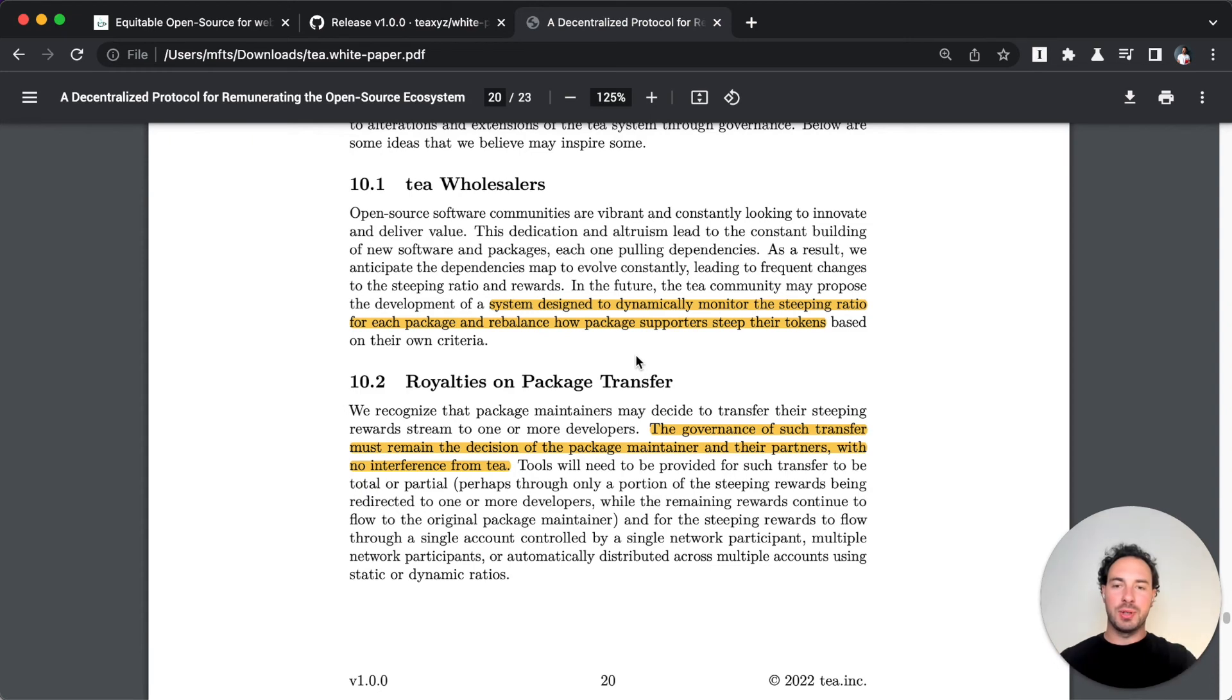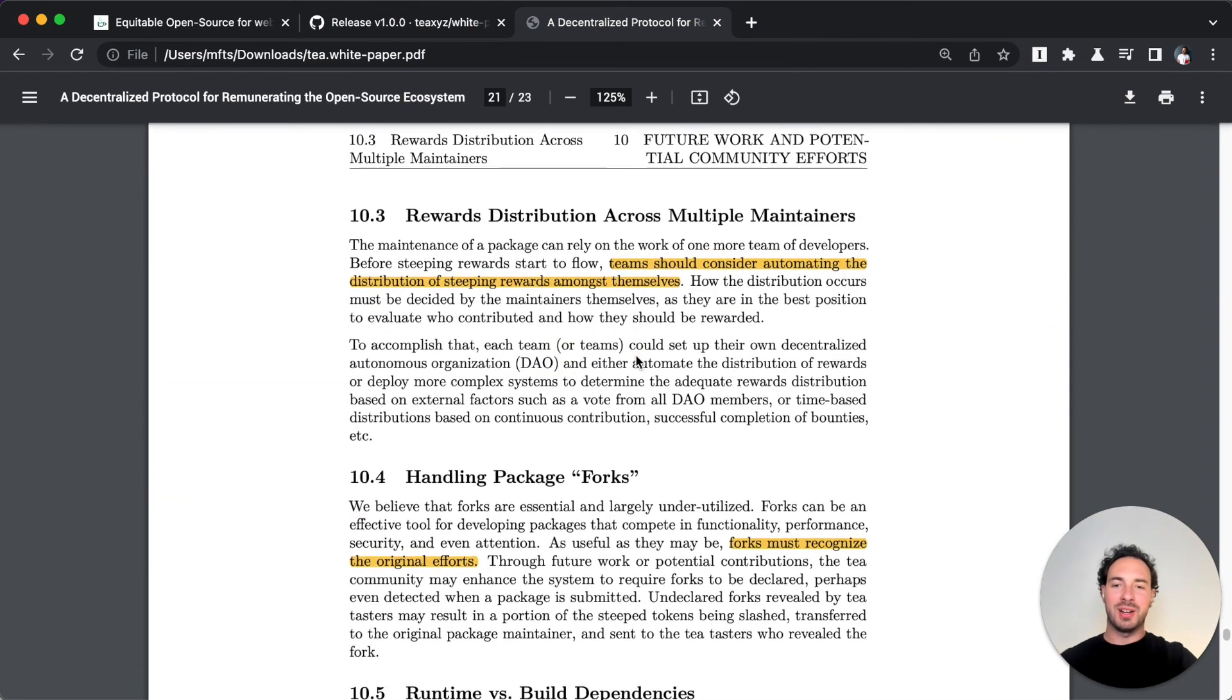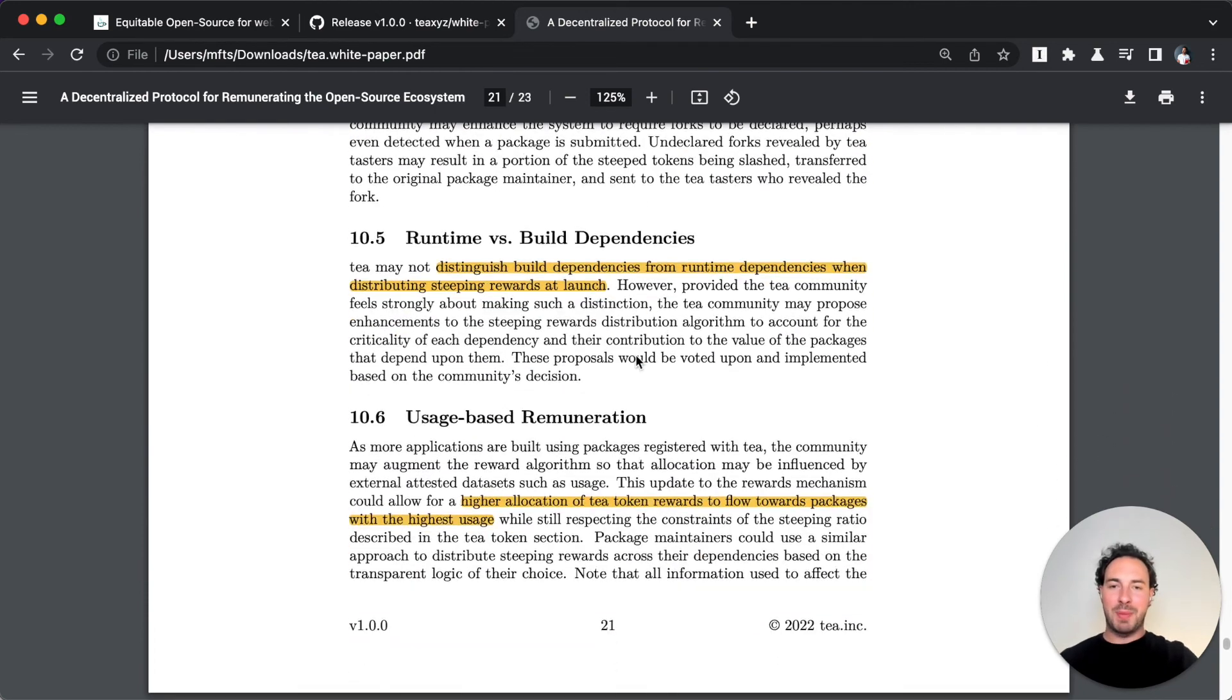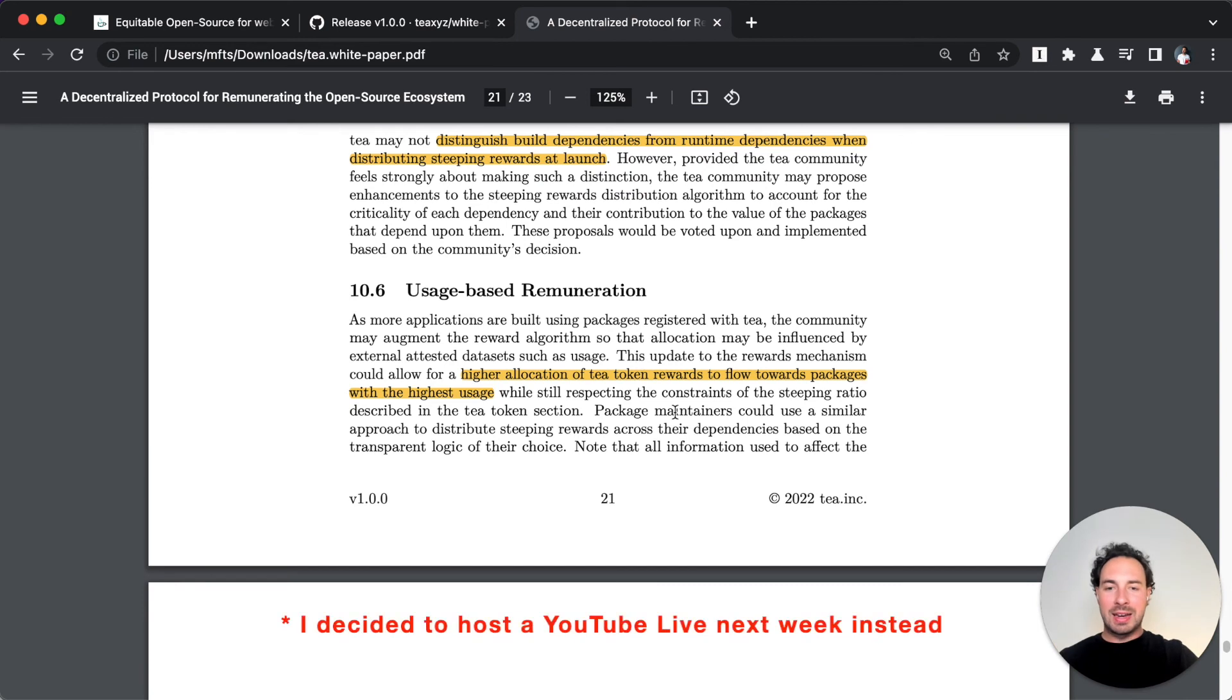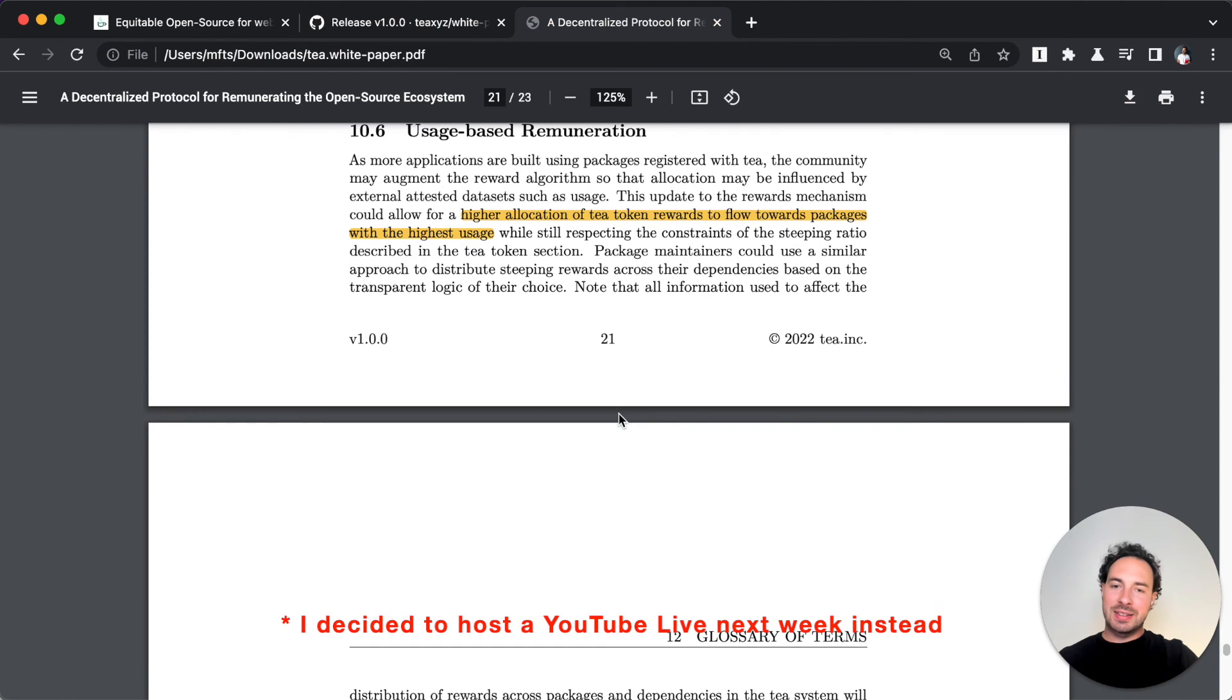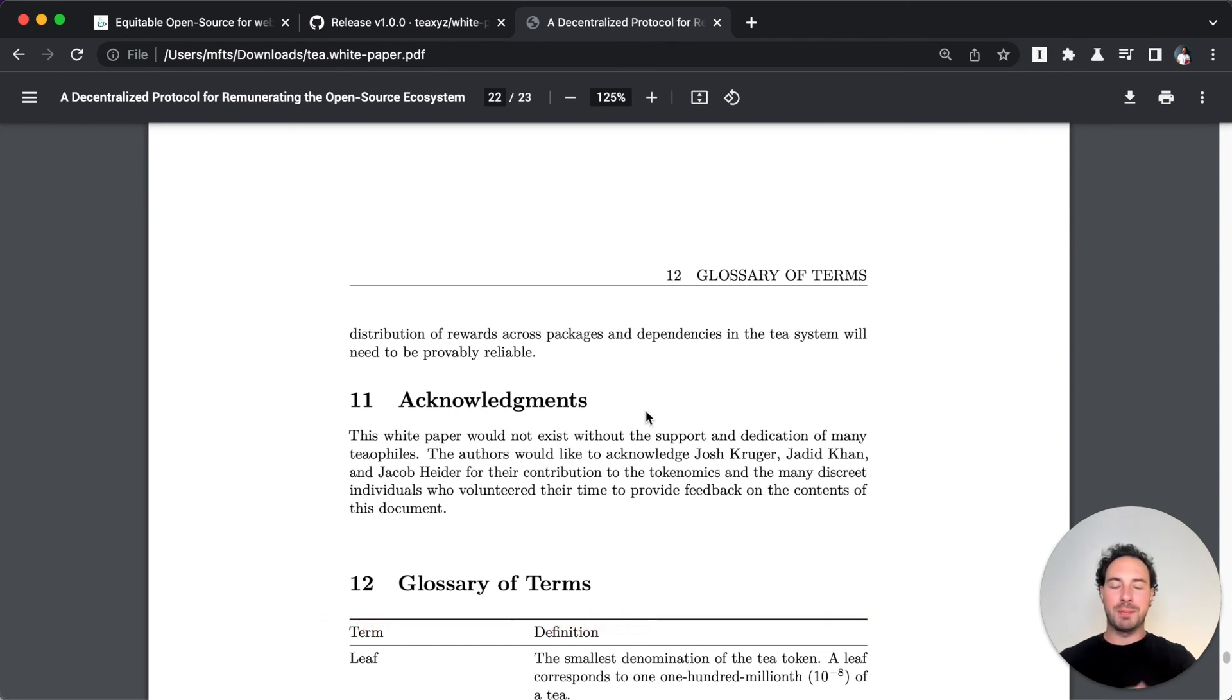I'll go into this in much more detail than I did just now in my other video, which I'm linking above, somewhere here. Instead of the long form video, I've decided to host a YouTube live next week where I go into much more detail about the T protocol, the white paper and what it all means for open source.